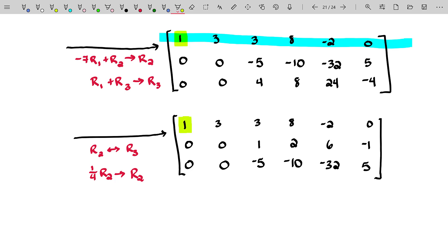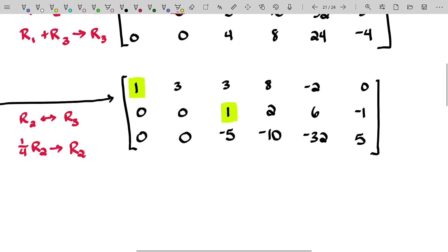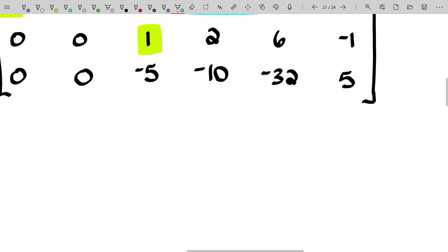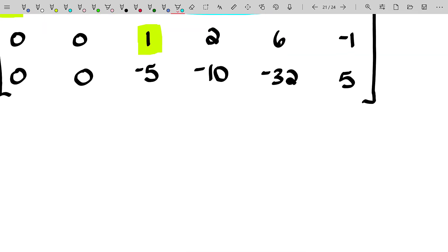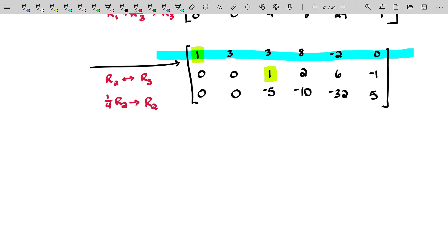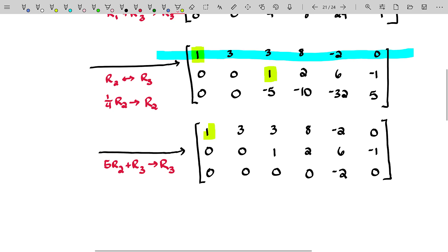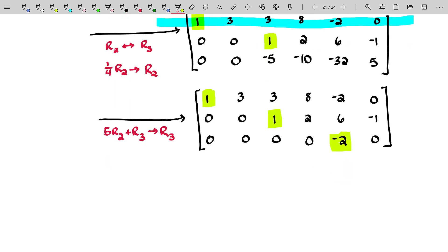Remember, we have the pivot in our first column and now this new pivot in our second column. We are ignoring the rows where we previously had pivots and just focusing on cleaning up the remaining rows. I'm going to use that new pivot to kill off everything below it — a very quick and easy task. I'll multiply row two by five and add it to row three to become the brand new row three. All our leading terms are now pivots.